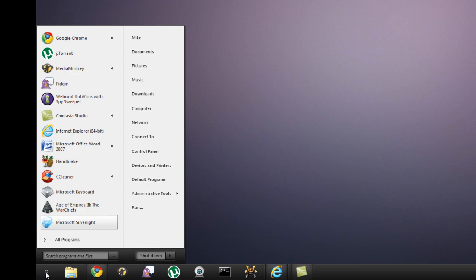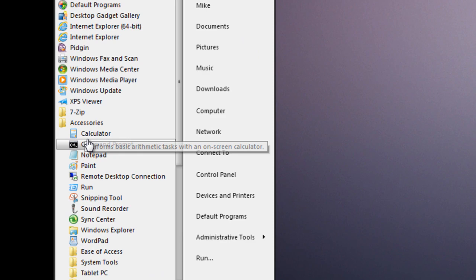So to start we'll open your start menu and go to all programs, click accessories, and then click command prompt.